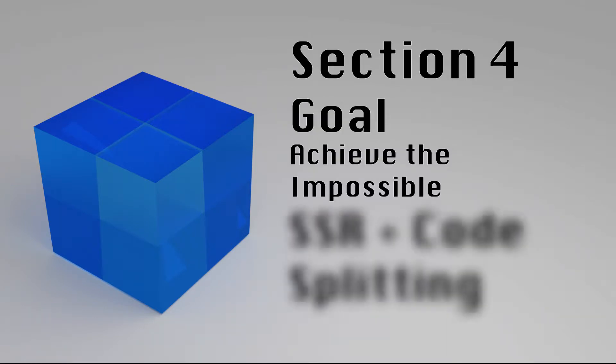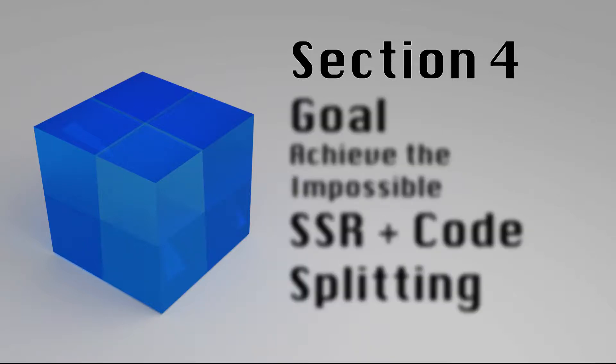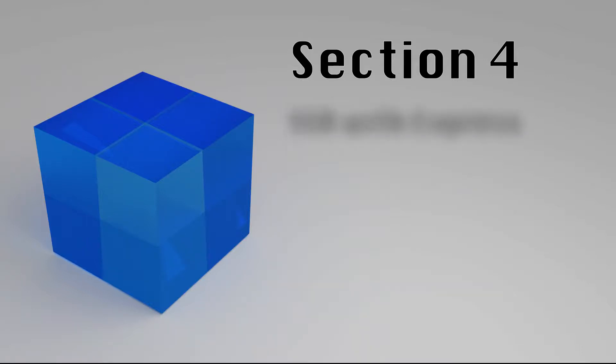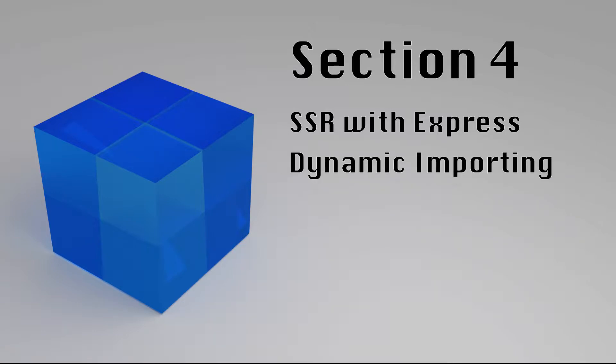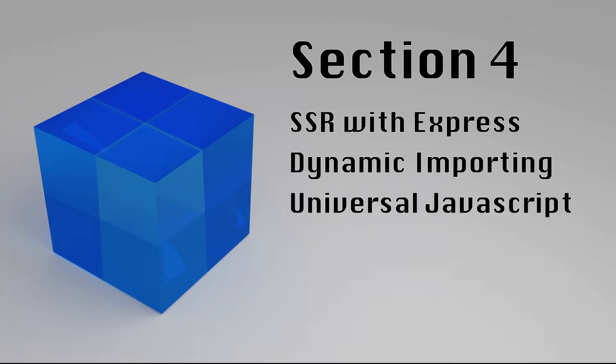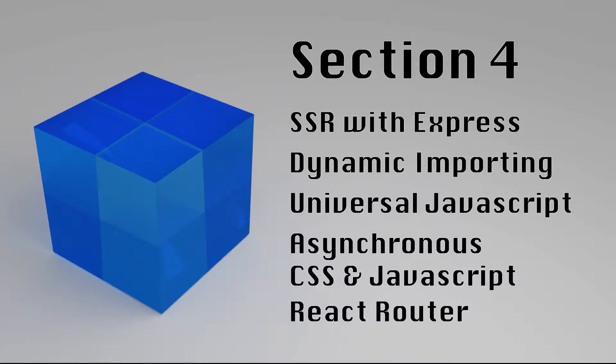You could server render or you could code split, but doing both, well, no wonder so many people use Next.js. We'll start with an intro to server-side rendering with Express and React. Then we'll move on to the world of dynamic importing and universal JavaScript, where we use the same components on the server that we ship to the client. Finally, we'll cap this section by delivering asynchronous CSS and JavaScript chunks as we navigate through our blog using React Router.